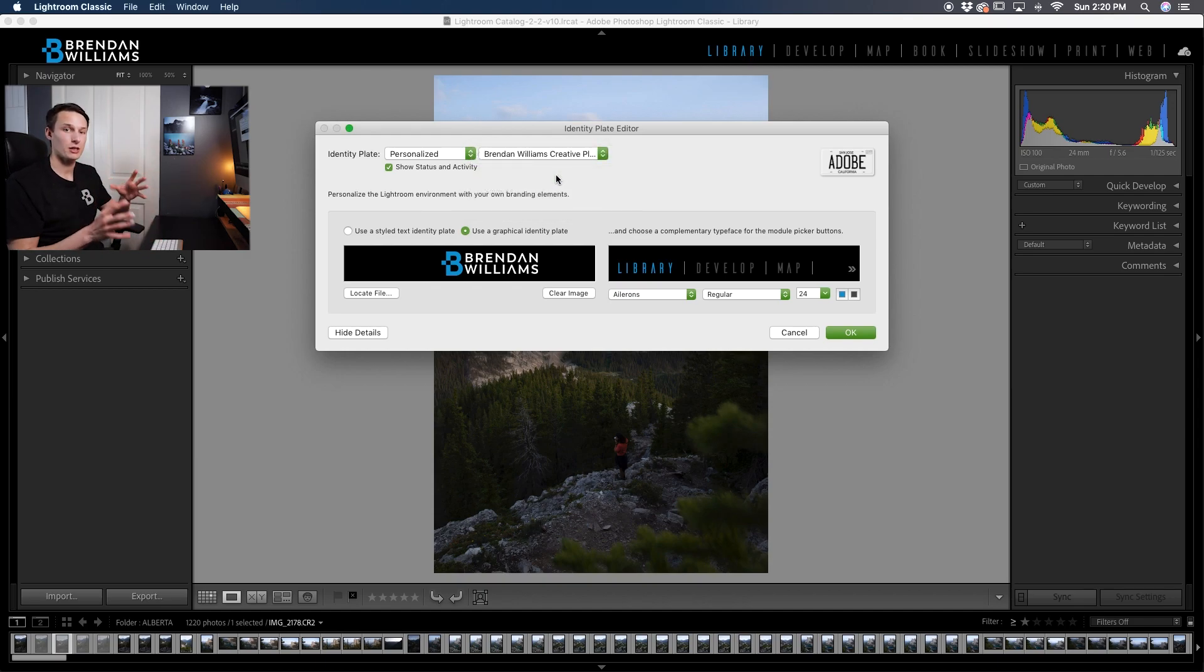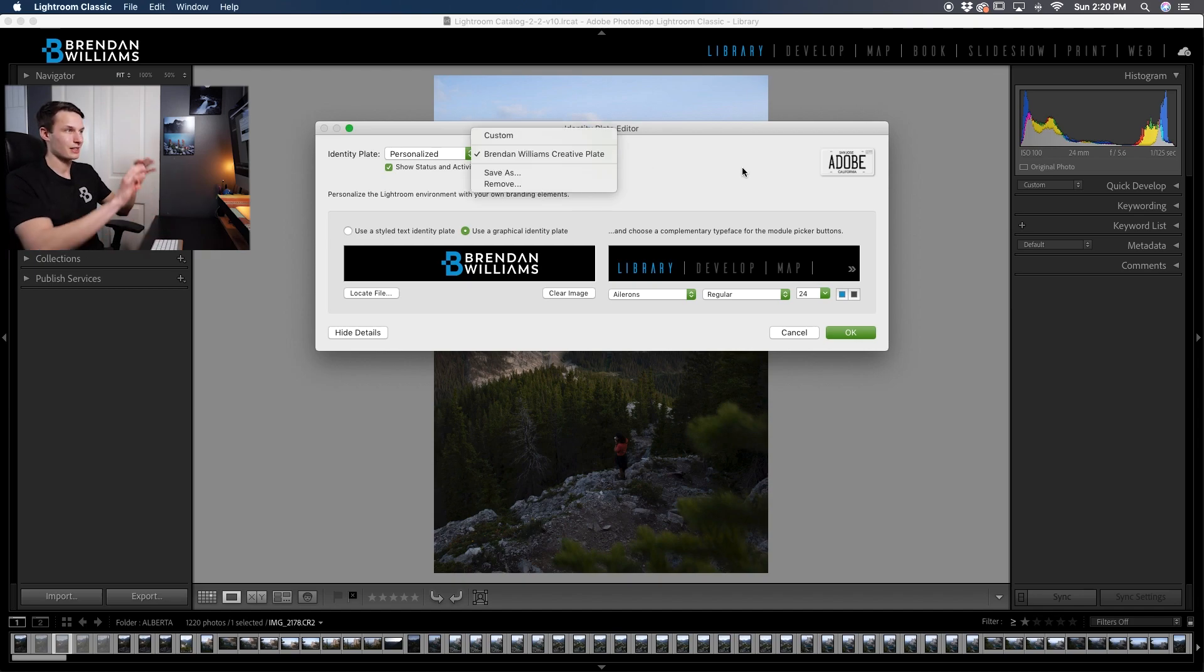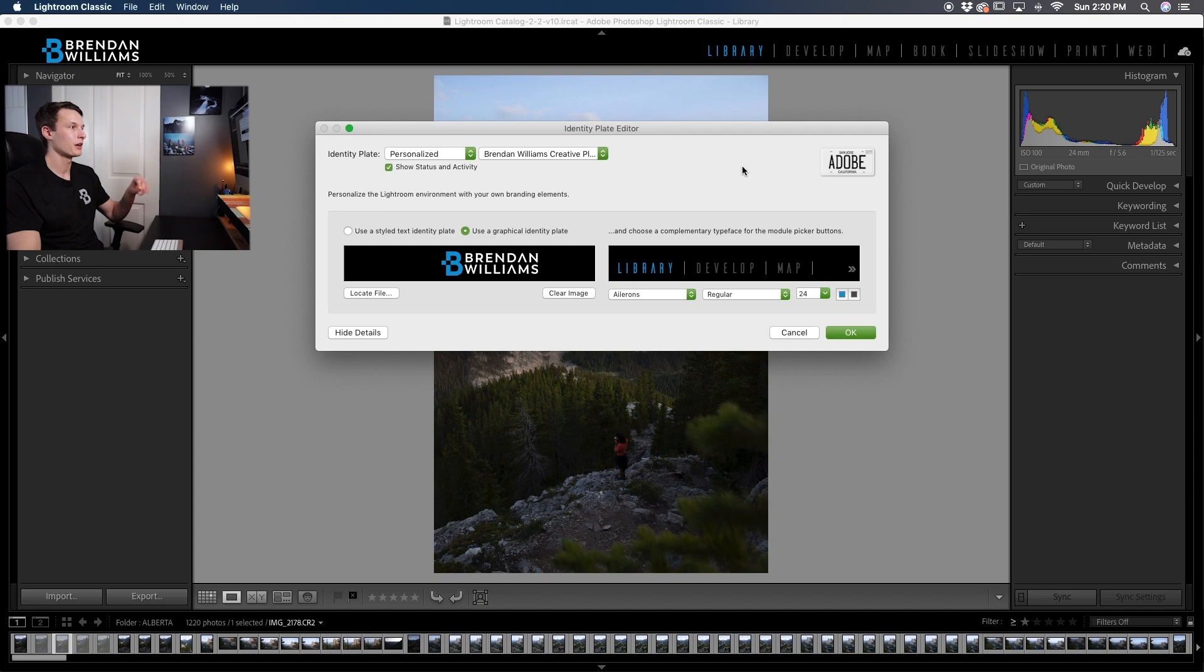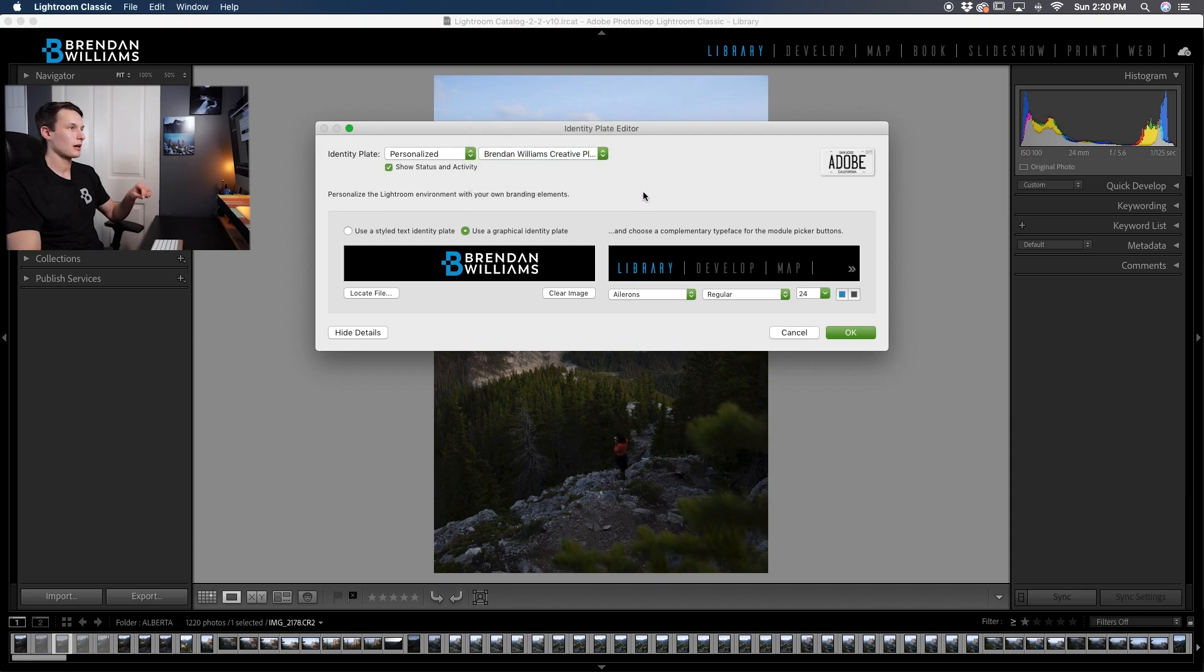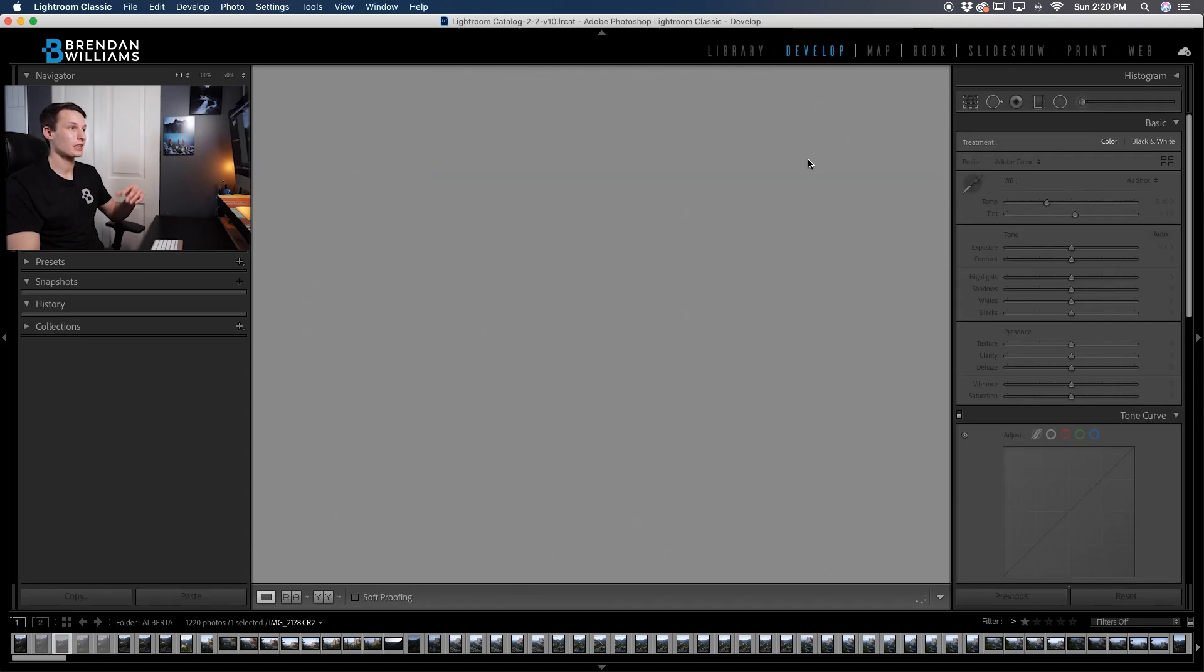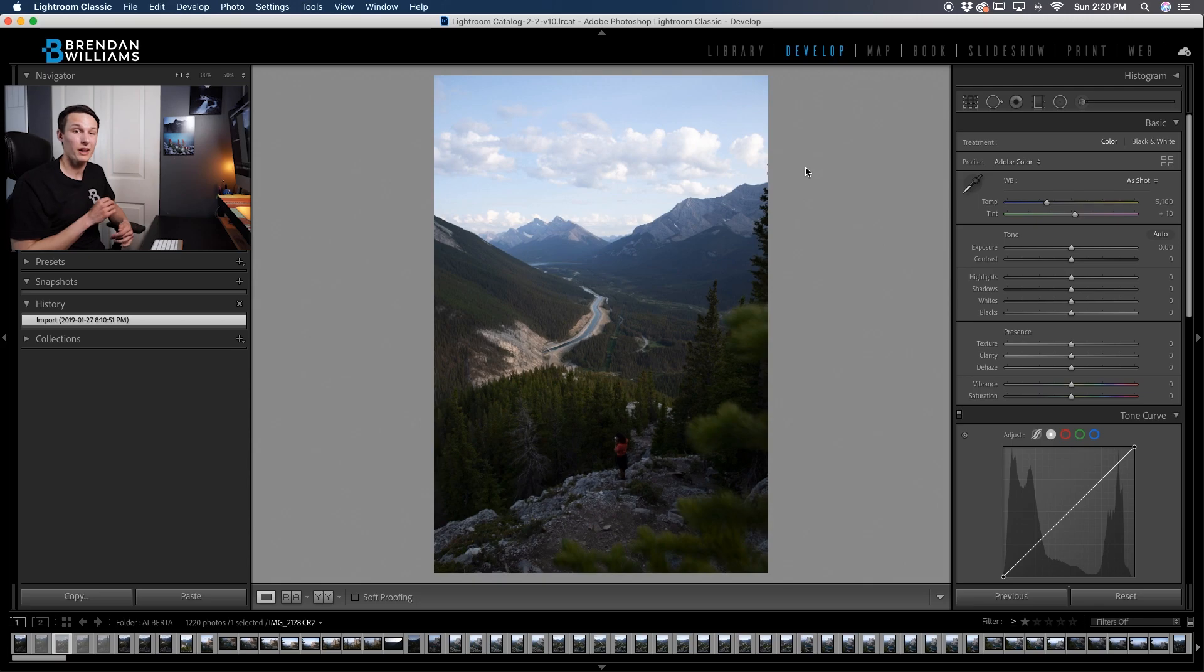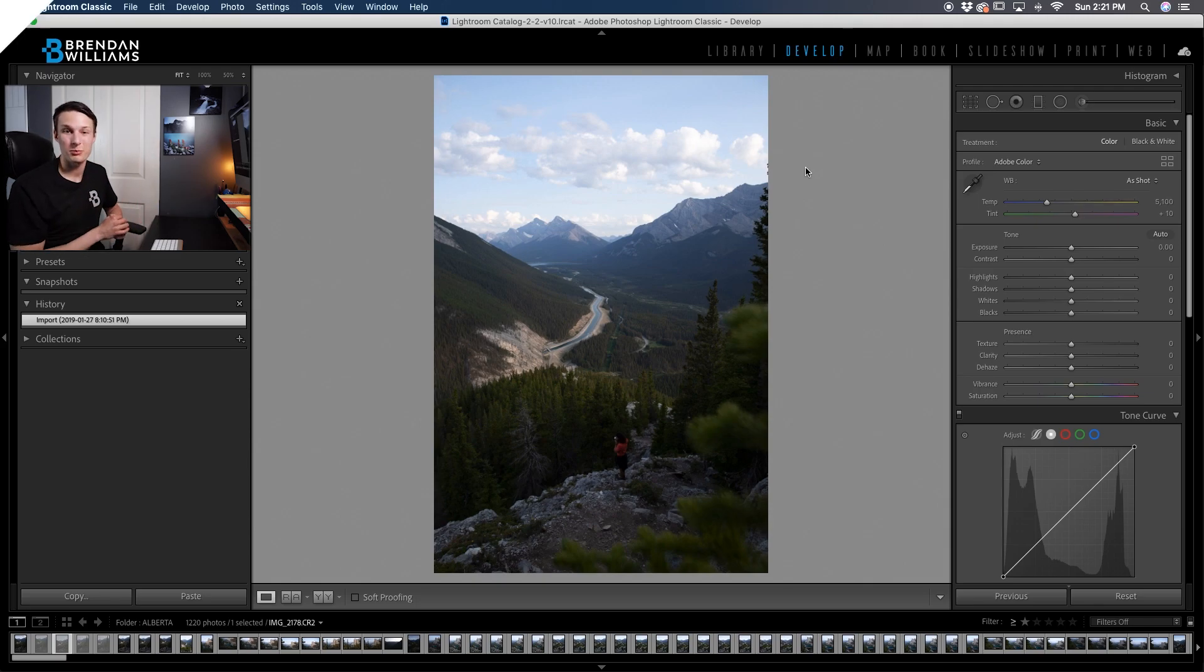So no matter what changes I make even if I went back to the default options I could go and select this exact setup that I have right now just by choosing this preset. Now once you're happy with all of your adjustments you can click OK and now you're left with a really cool look in Lightroom that just gives a more personalized feel and can fit your branding especially if you're showing your Lightroom to clients.